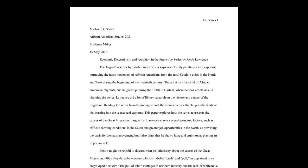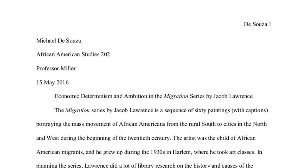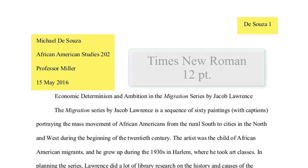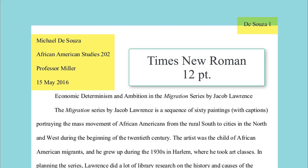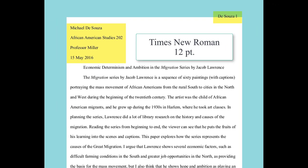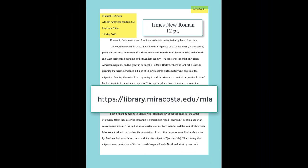MLA style includes formatting rules about headers, font size, and margins. You can use the MLA formatting templates on the library website to make sure your paper follows the correct format.